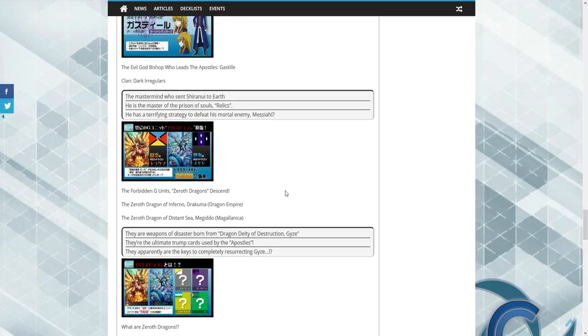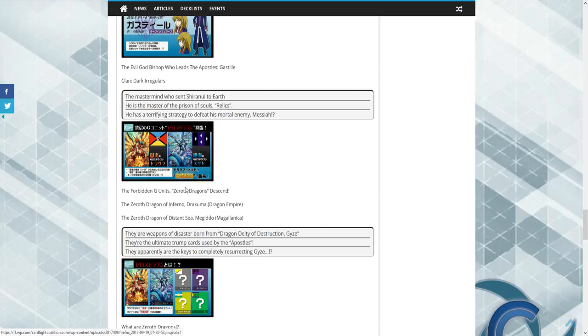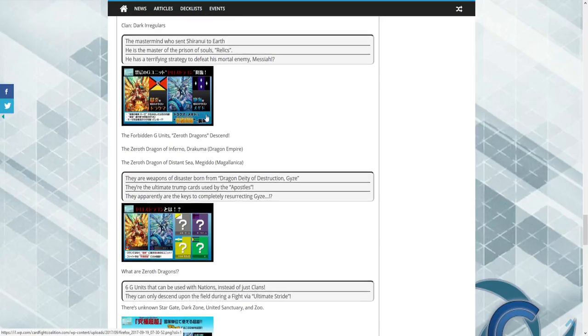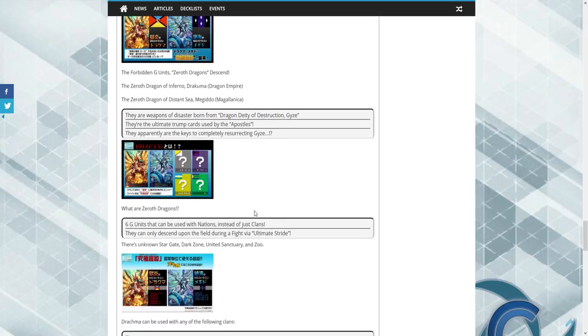And then yeah, so that's kind of interesting. We know that all the six new units, they aren't part of a clan, but they're part of each nation.